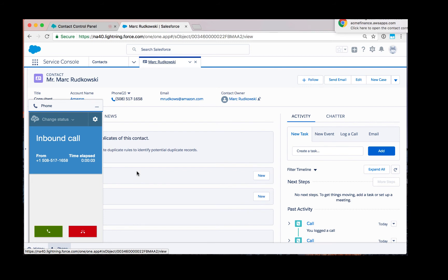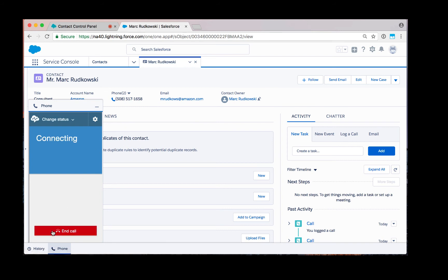As you can see now, there is an inbound call from a customer. It has now screen popped the contact that it found. I'm now answering the call as the agent. Again I can continue to converse with the customer.